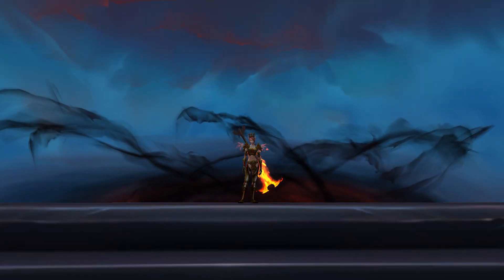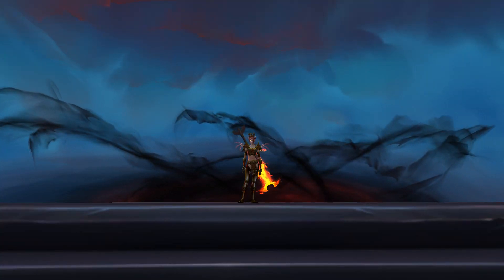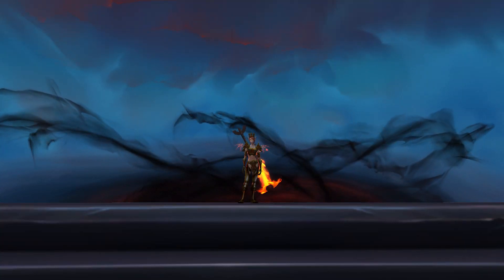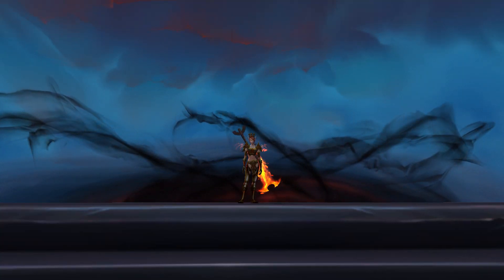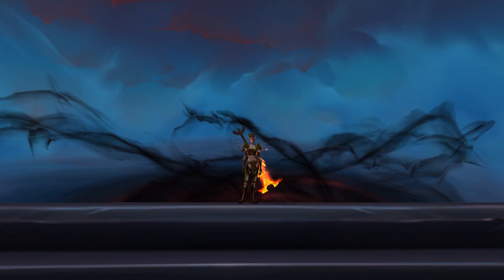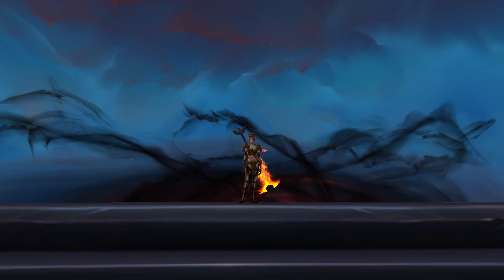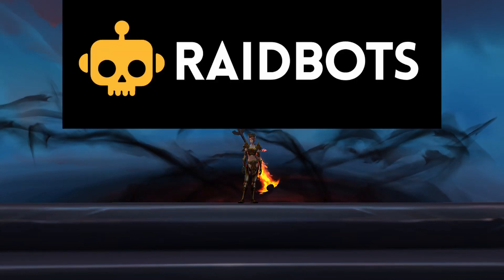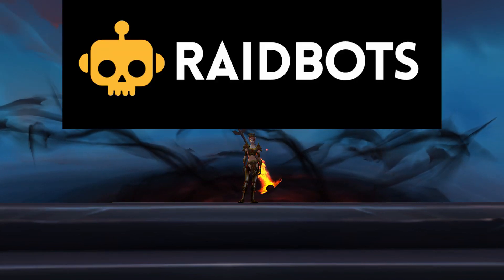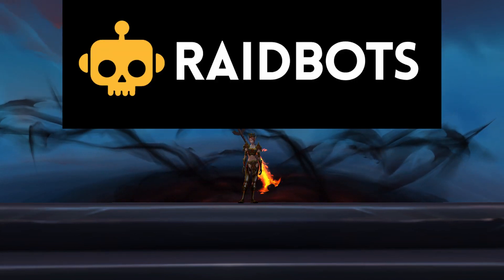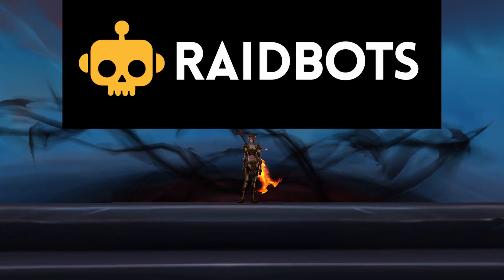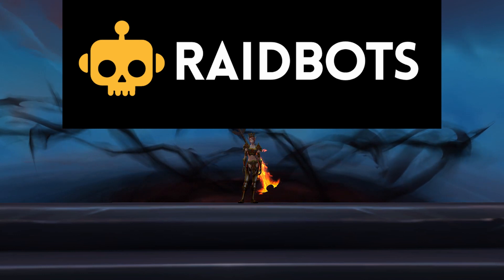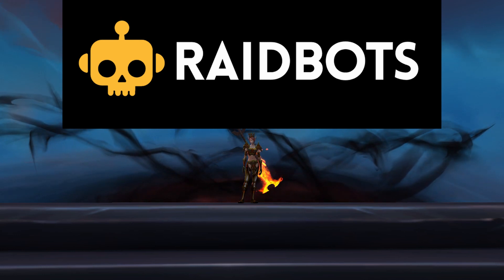Hi, I'm Kodex, and this video is part of a series where I attempt to teach the basics of how to do your own theorycrafting in World of Warcraft. In this video, I'll be discussing RaidBots, which is a tool for simulating your character's DPS and for optimizing your gear, talents, and builds.